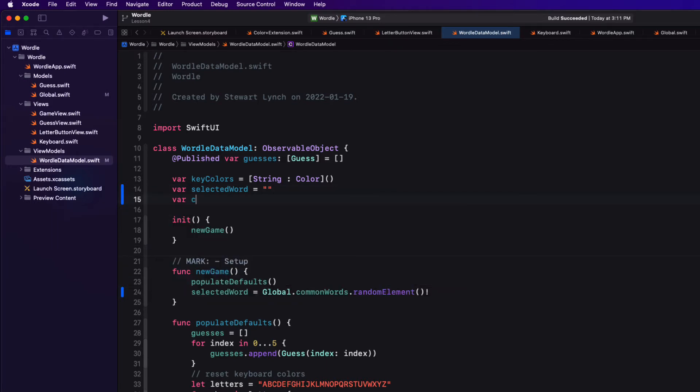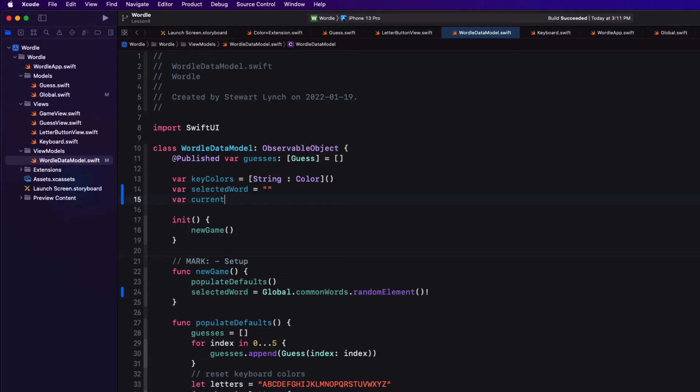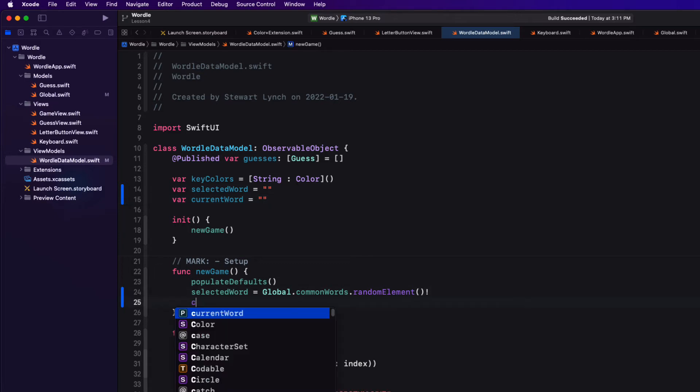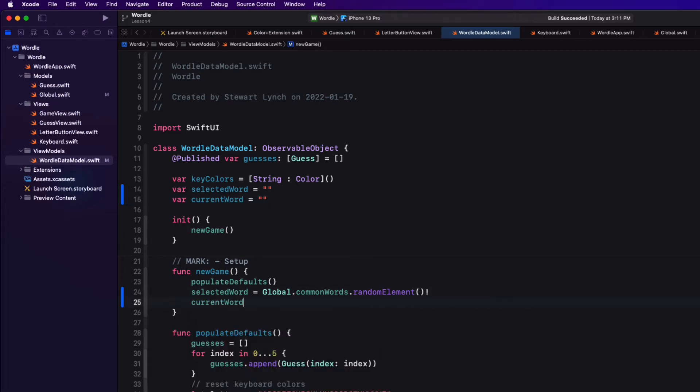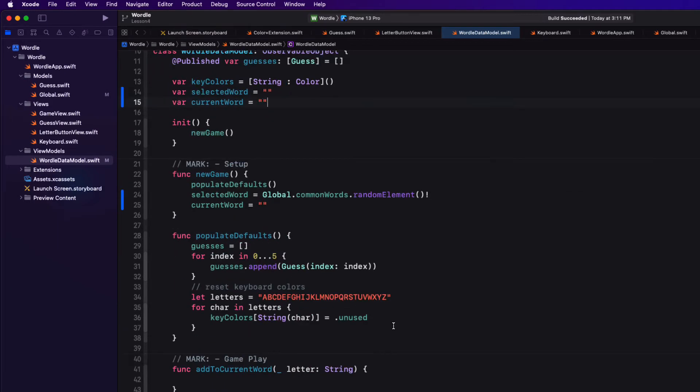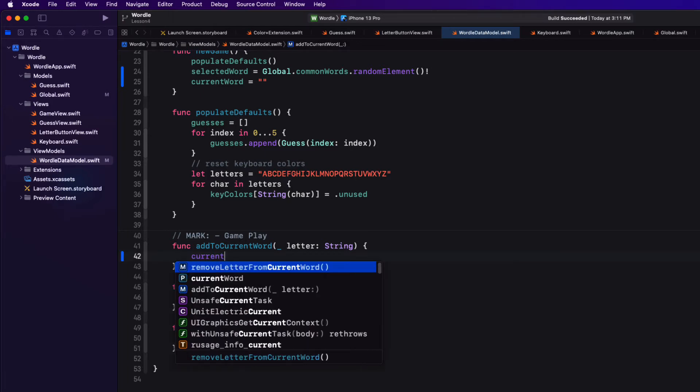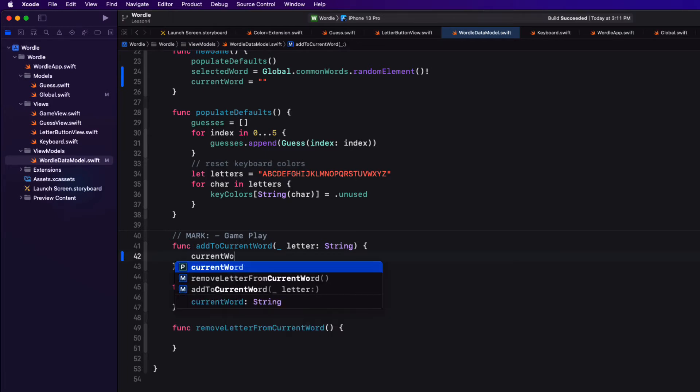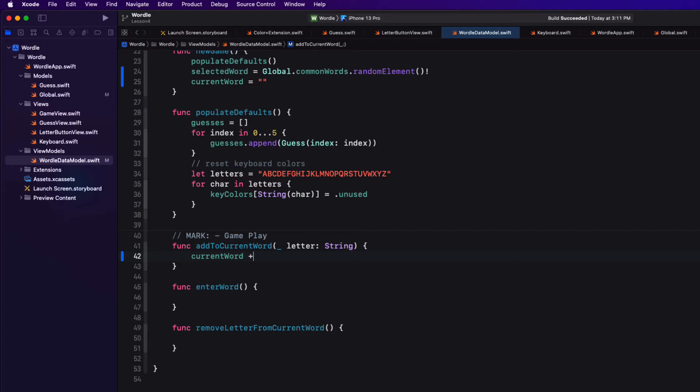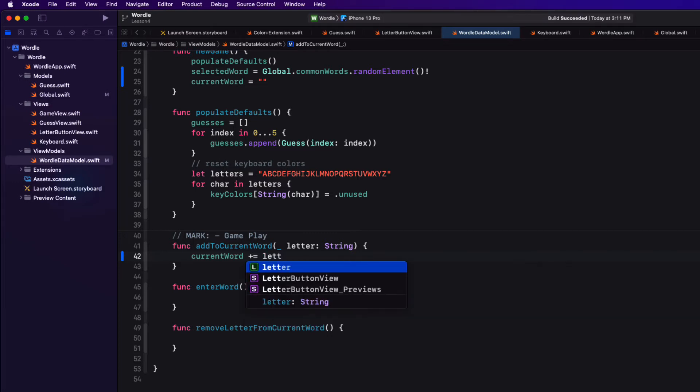So this starts out as an empty string. So we'll call it current word. And then again, when we create a new game, we'll set it back to an empty string. You recall that in the letter button view, when we tapped on a letter, it called a function called add to current word and it passed in a letter being tapped. So let's use that letter then to add to our current word string. And we can do that with plus equals.